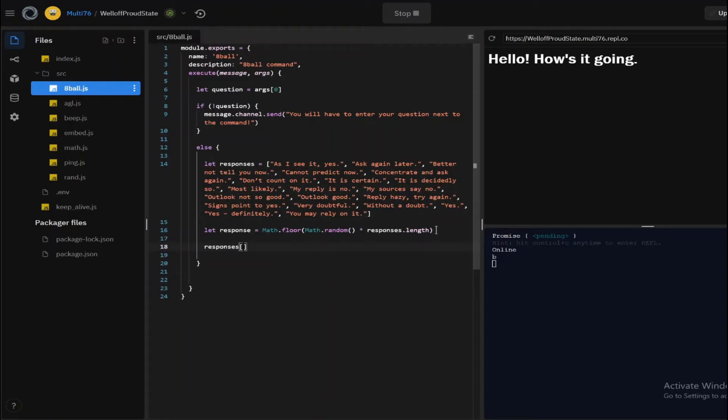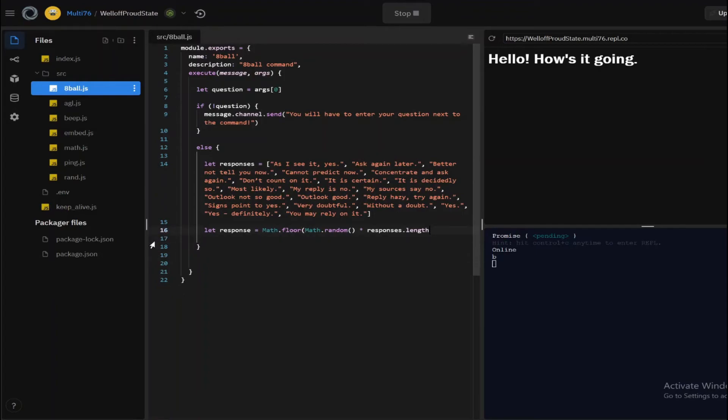So this will be the random number and this will be the array, so you will get a random element of the array. So that is how you get a random element of an array.